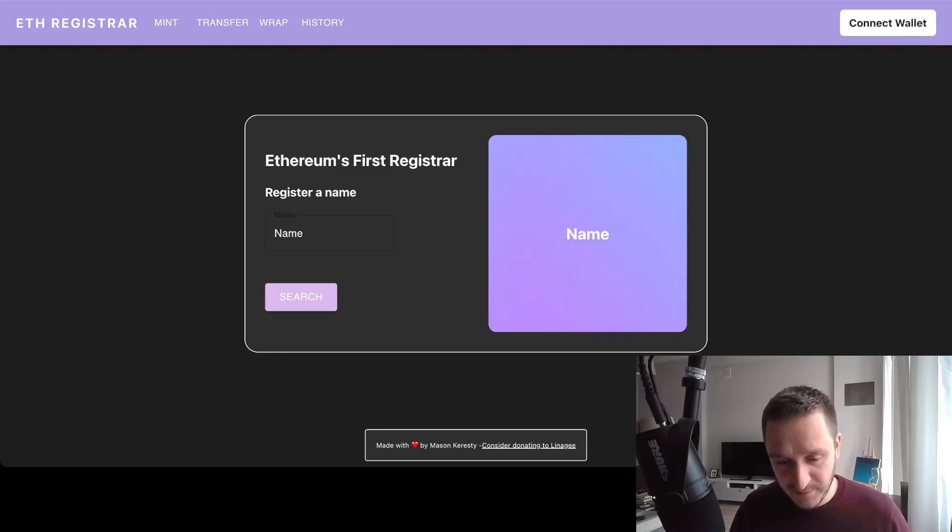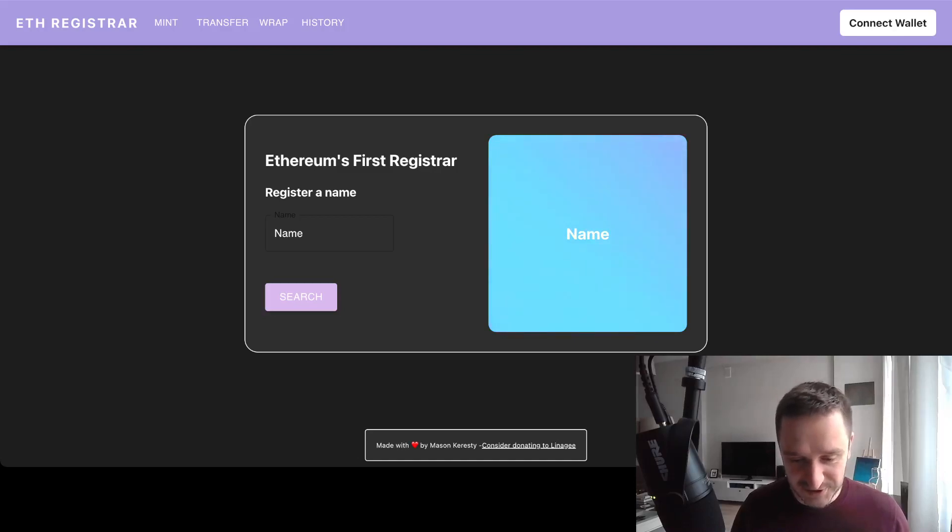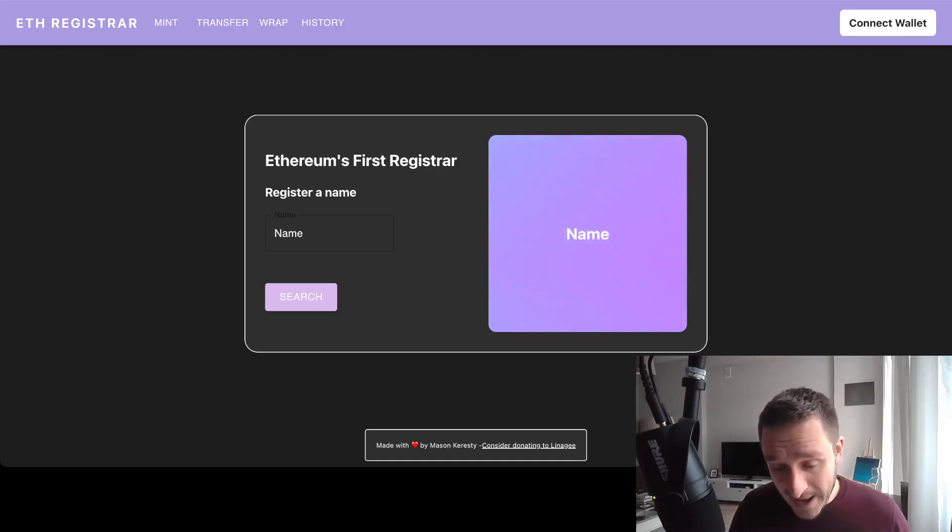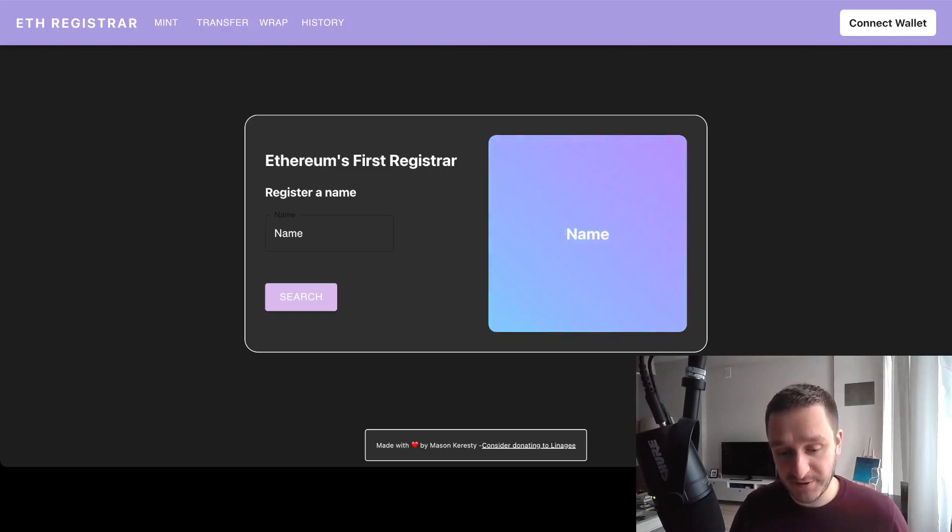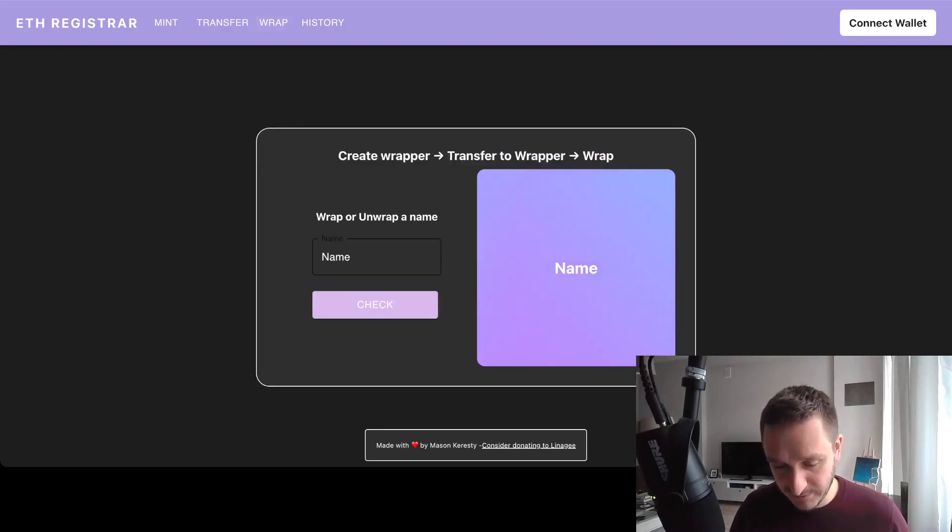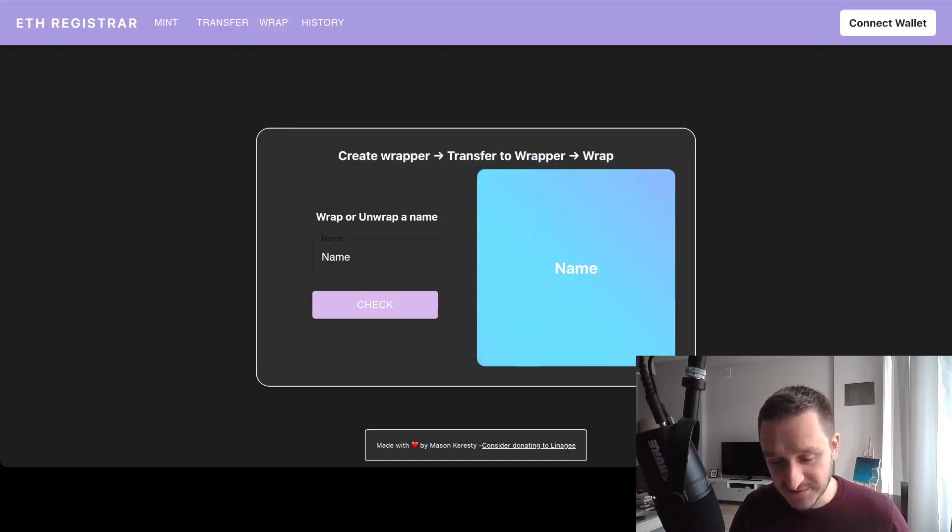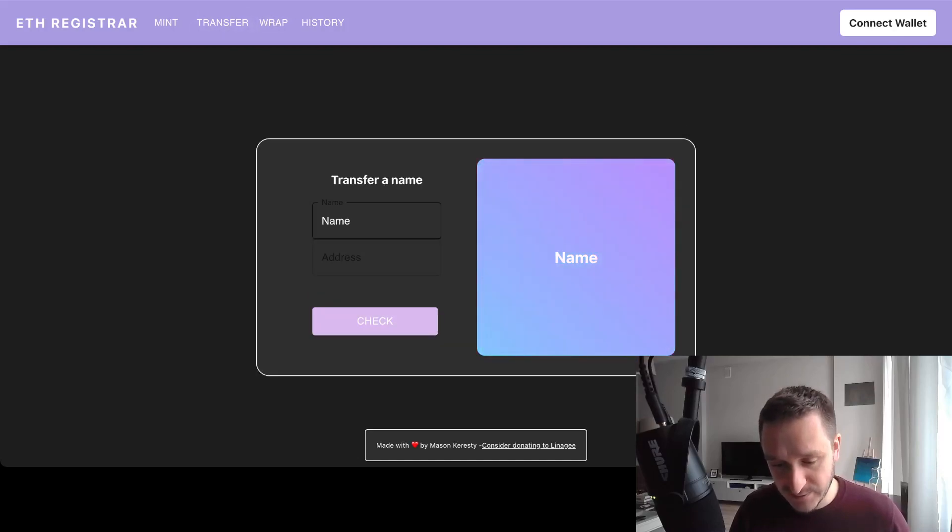Right now you have the proper domain for registering. The proper name is lnr.og or linagenenameregister.com, and you can do a bunch of things. For example, you can already wrap your domain, unwrap it, and transfer it to a particular address.